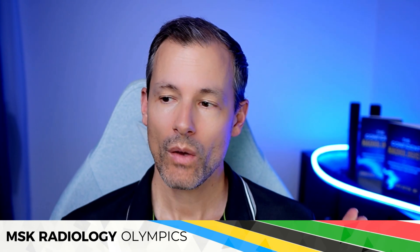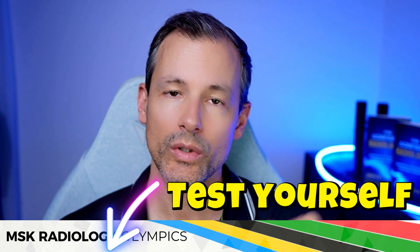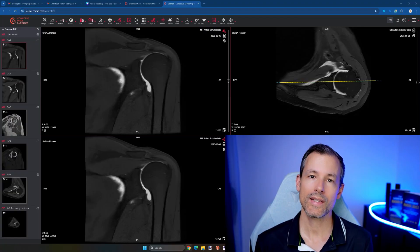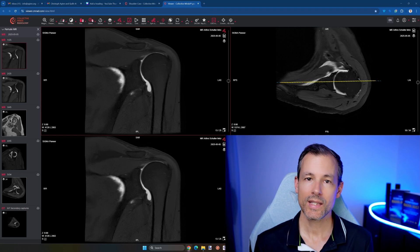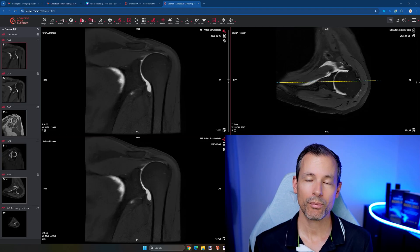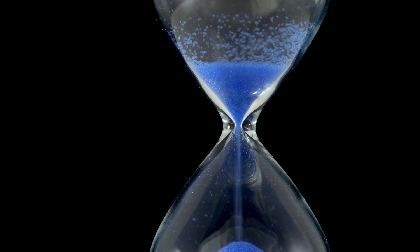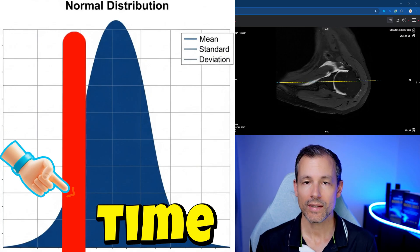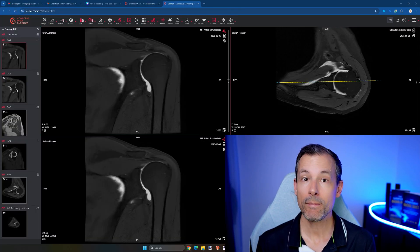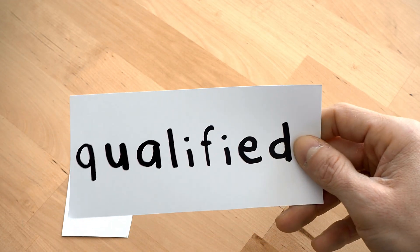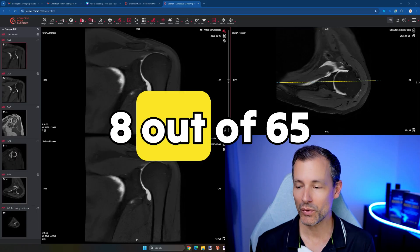I've copied the link to this shoulder case into the description below, so if you are a radiologist you can open the case, try to report it, use the stopwatch on your phone to measure your own time, and see how quickly you report and how you compare to the other radiologists who participated. You'll also find out whether you would have qualified, since only eight out of 65 did.